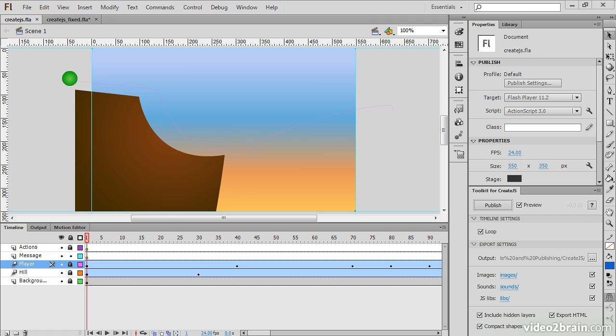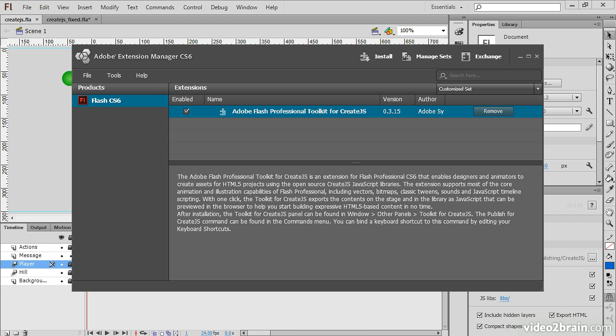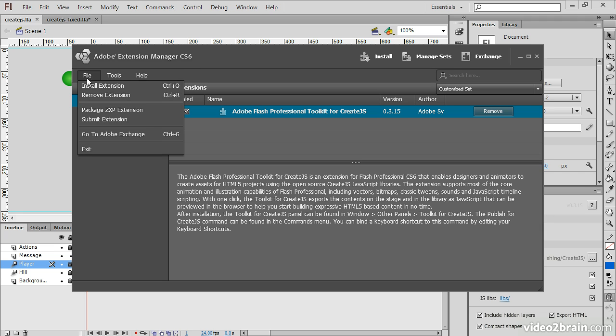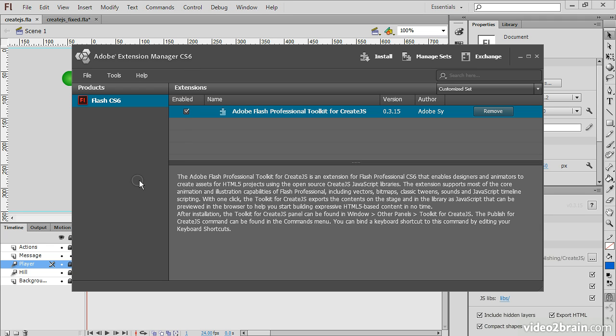So to actually install it, you're going to have to use the Adobe Extension Manager CS6. And here it is on my screen right now, and you can see that I've installed this already. Basically you just go File, Install Extension, and then Browse for the extension.